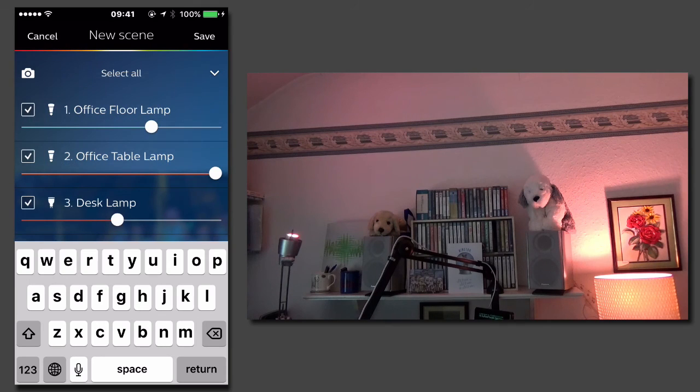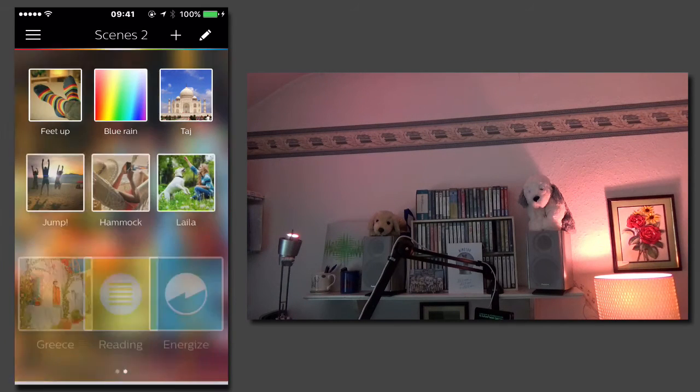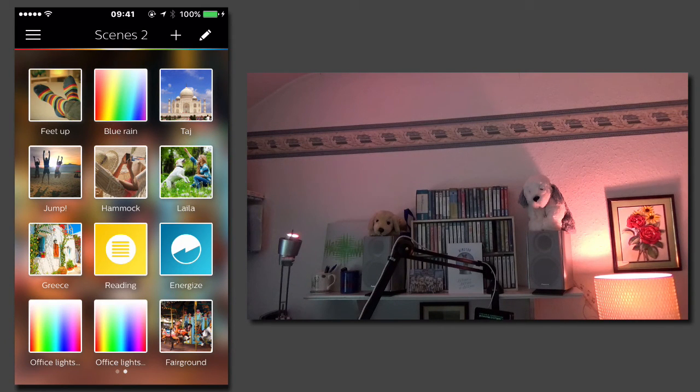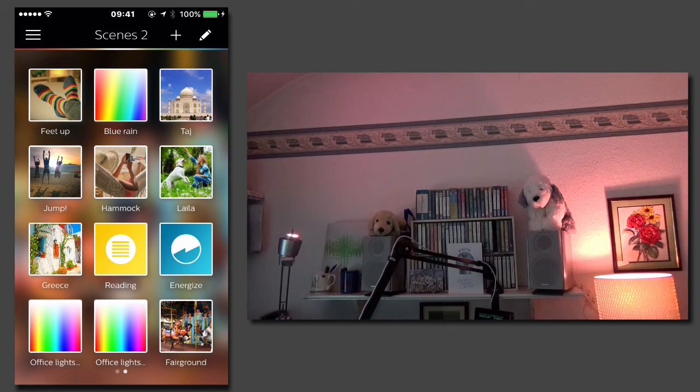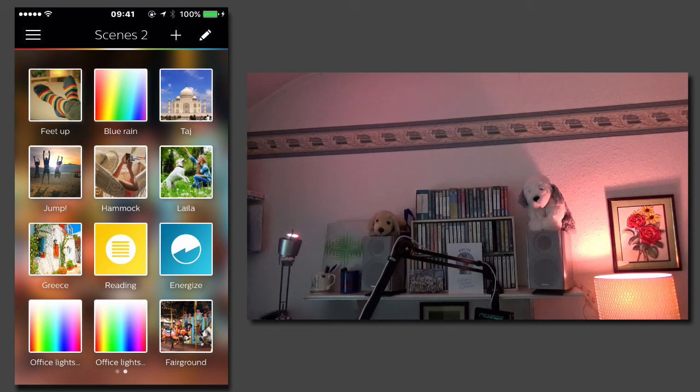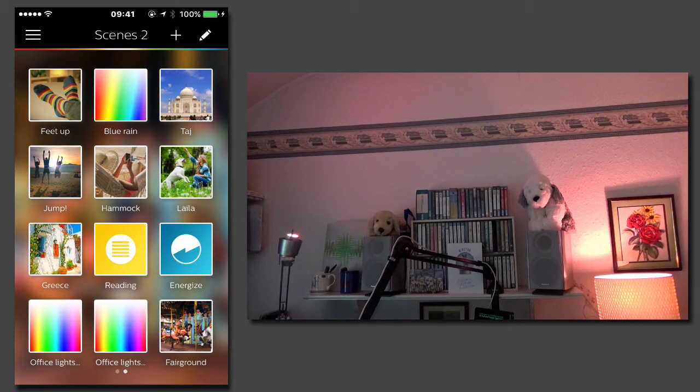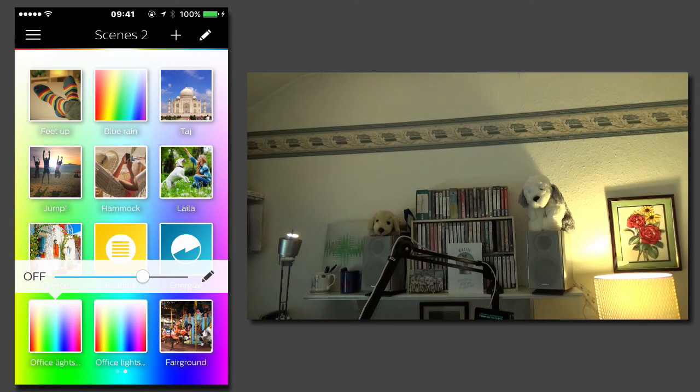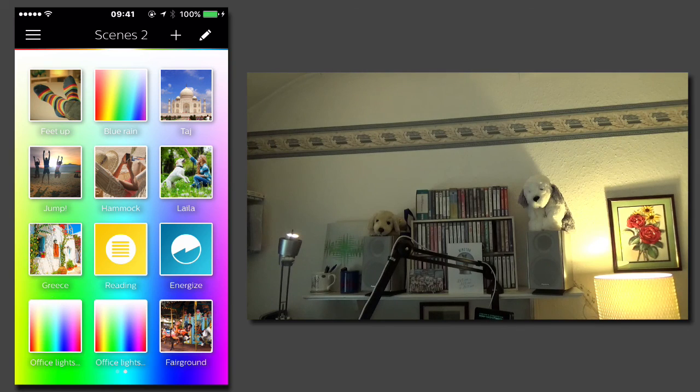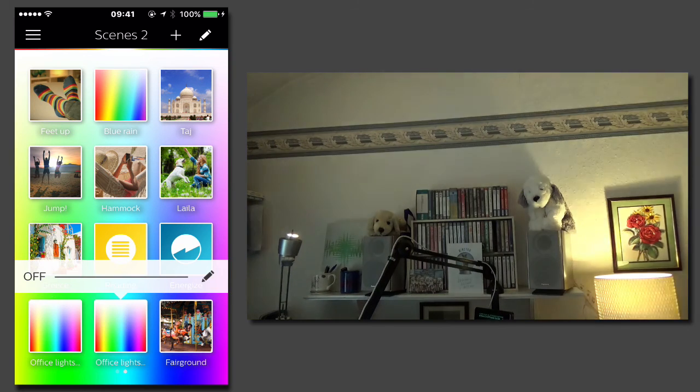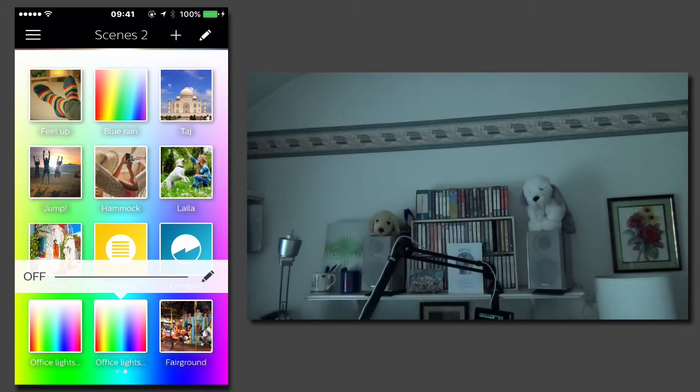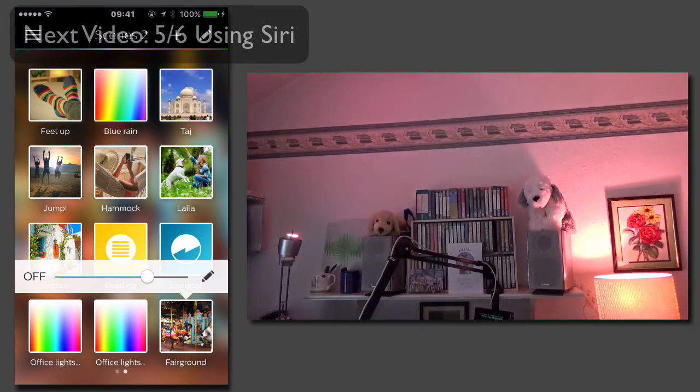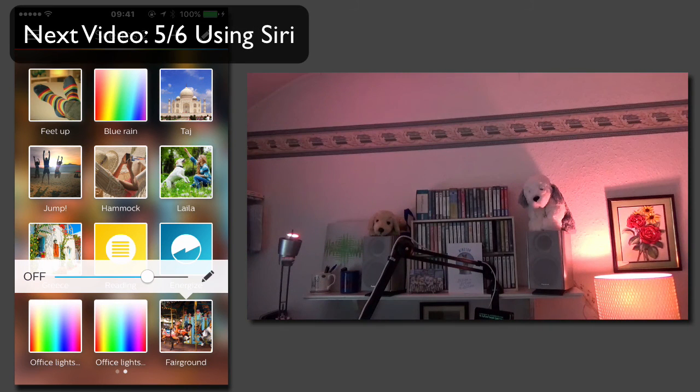Now I can click OK and we can see that I've now got the theme fairground added to my list of themes. Now I can switch between my new themes, I can switch between my reading theme, I can turn my office lights off, or I can use fairground theme.